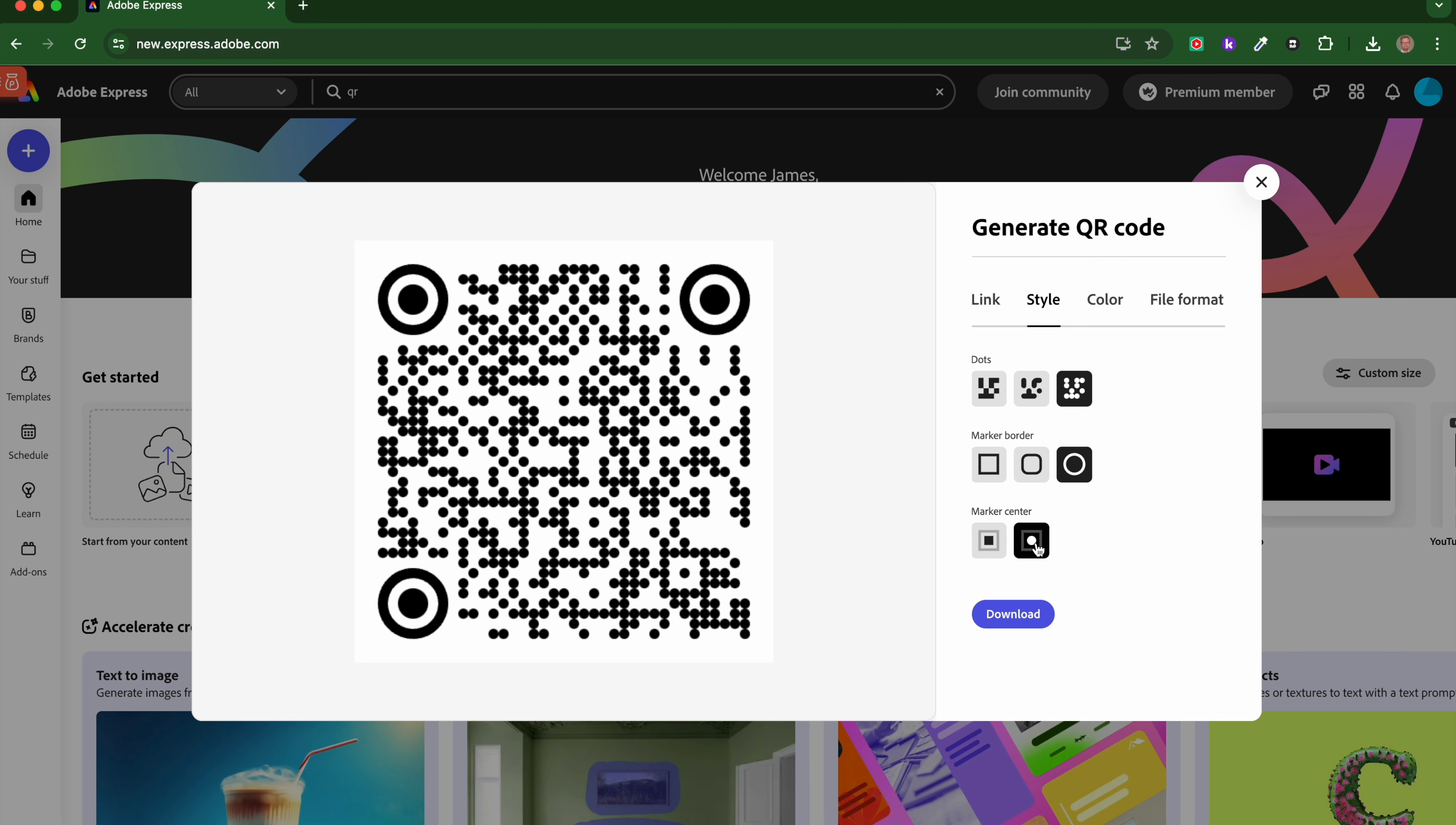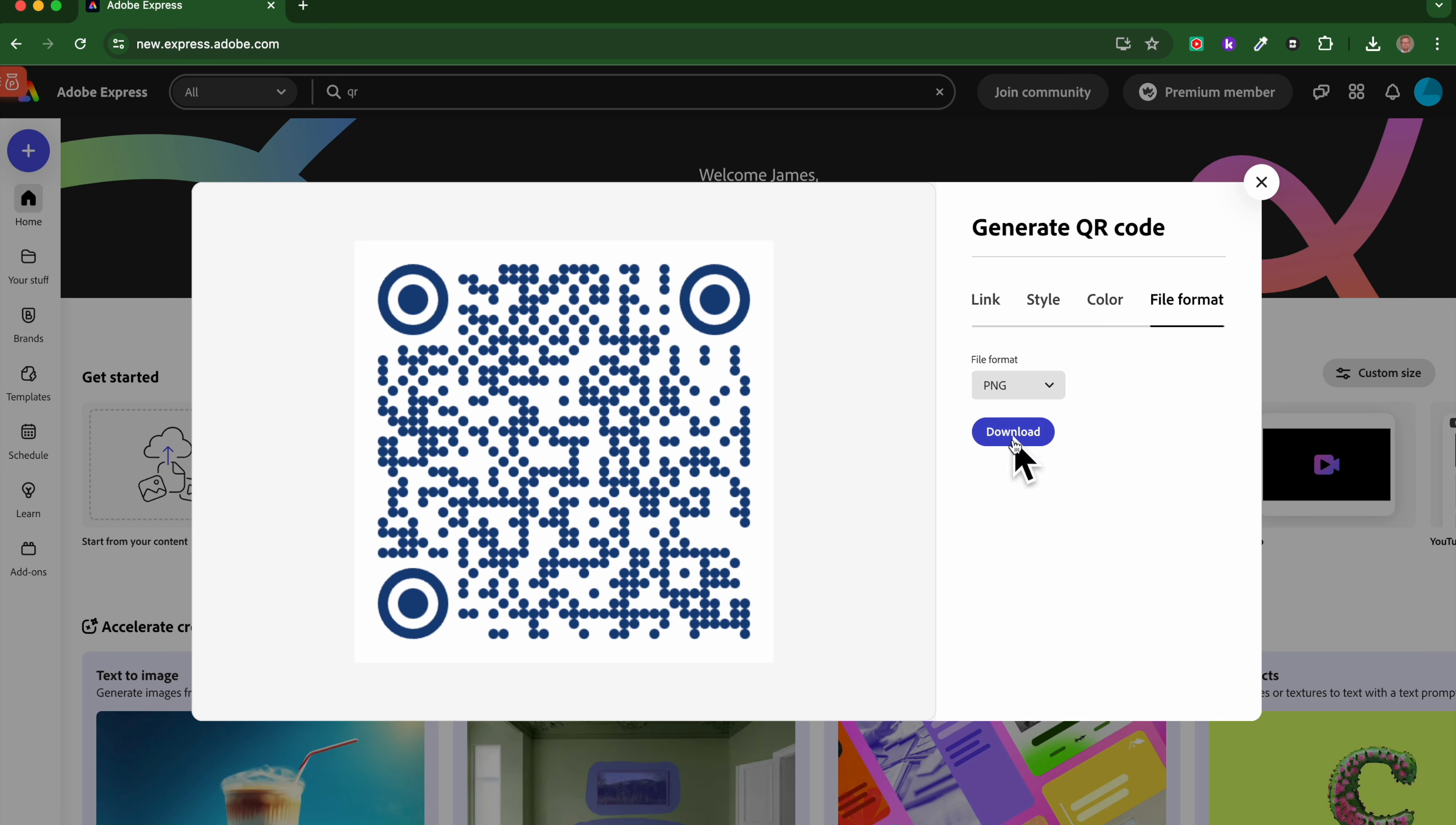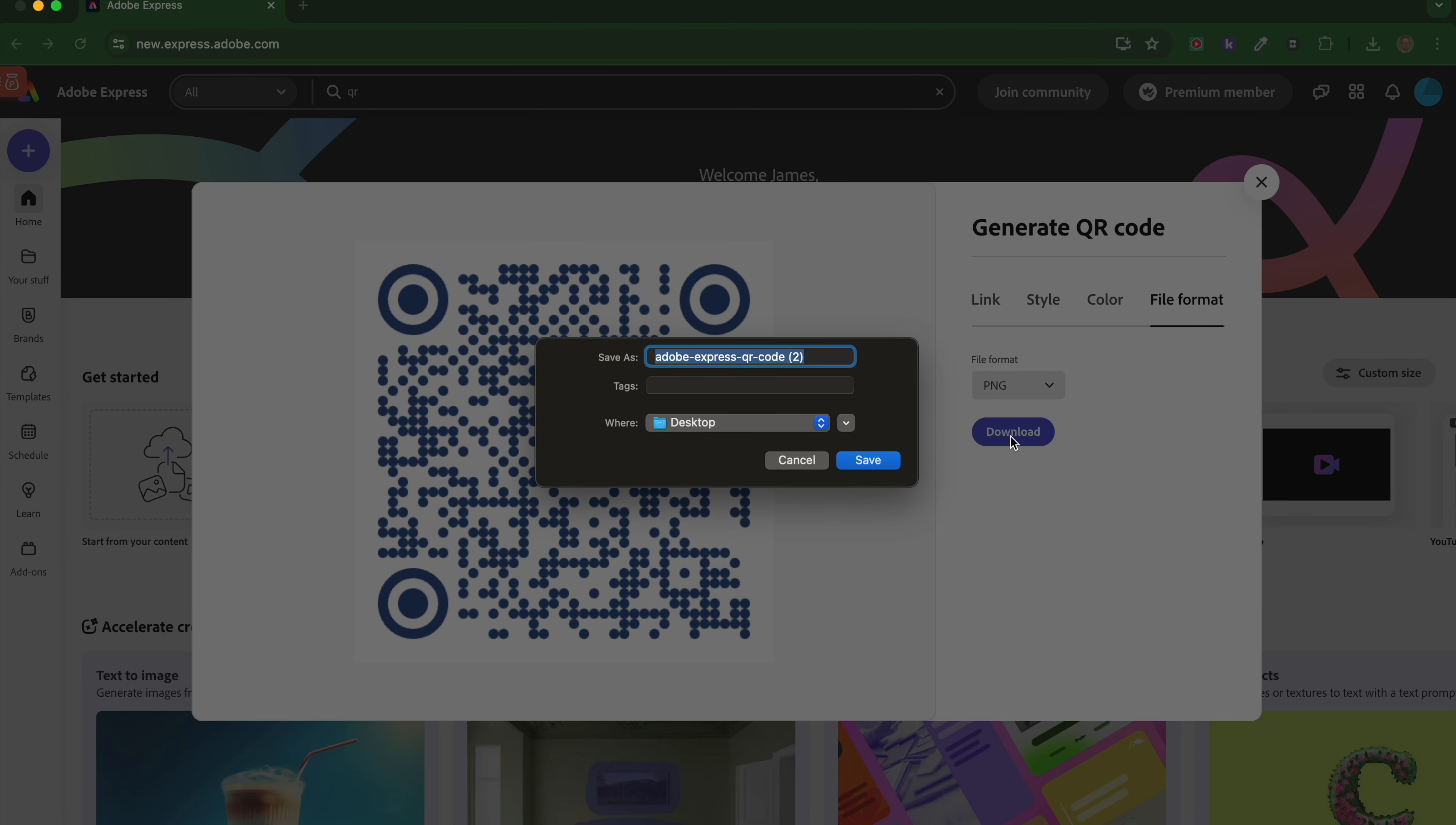We can then change the color. Five choices—we'll go for navy, I think. And we can go to file format to choose what file format we want: PNG, JPEG, or SVG. So I'm going to go with a PNG file. Having done that, I'm ready to download that and that's ready to be used.